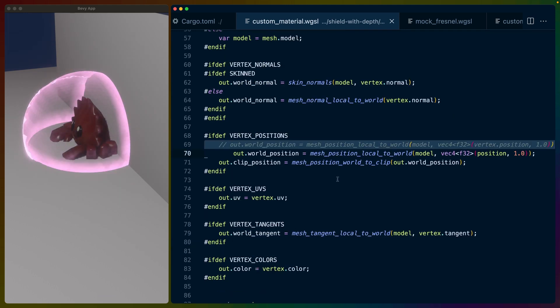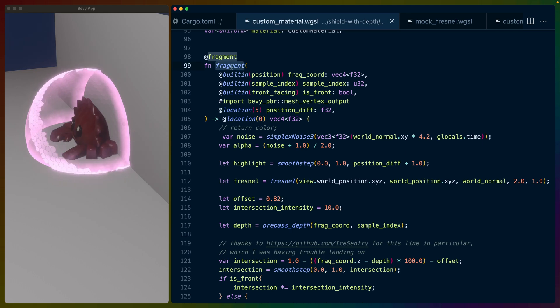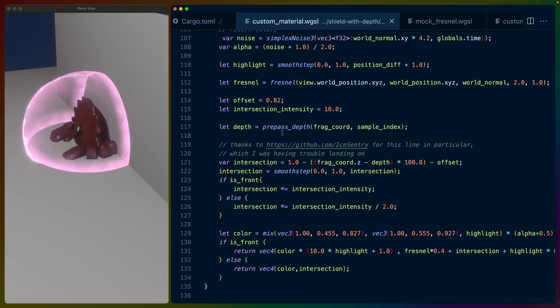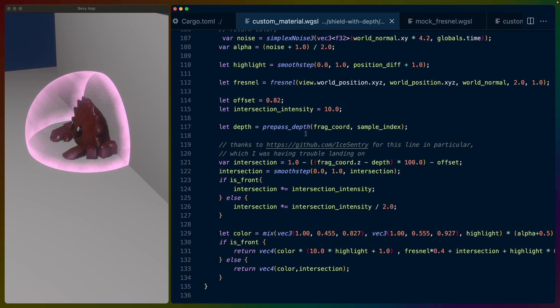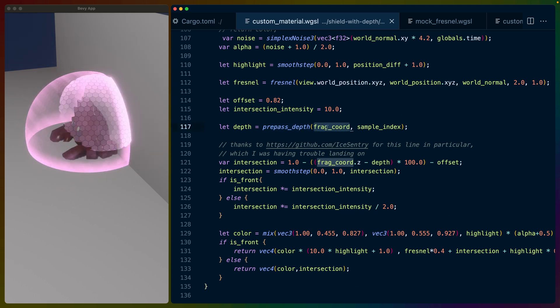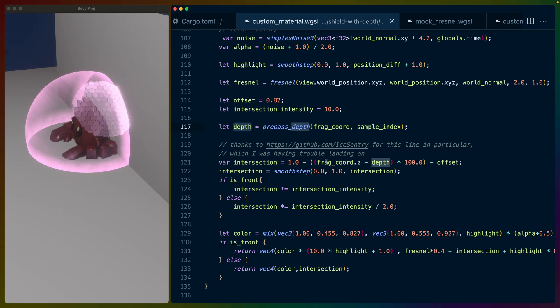Everything else in the vertex shader is the default vertex shader, which brings us to the fragment. The fragment is the really interesting part here, and I'm not going to go through it from top to bottom. I'm going to call out the fact that we're using prepass depth like we just talked about with the frag coord and the sample index, which gives us the depth number. Then we take fragcord.z and we subtract the depth.